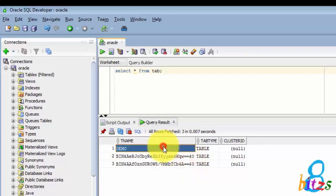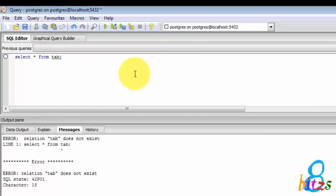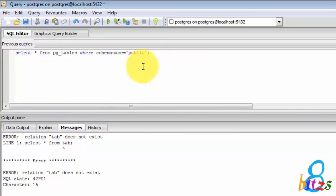Let's jump to PostgreSQL editor. Here I will paste the same query SELECT * FROM TAB and when I execute this query I will get an error called 'relation tab does not exist'. Here TAB means PostgreSQL will consider it as a table name such as DEMO.